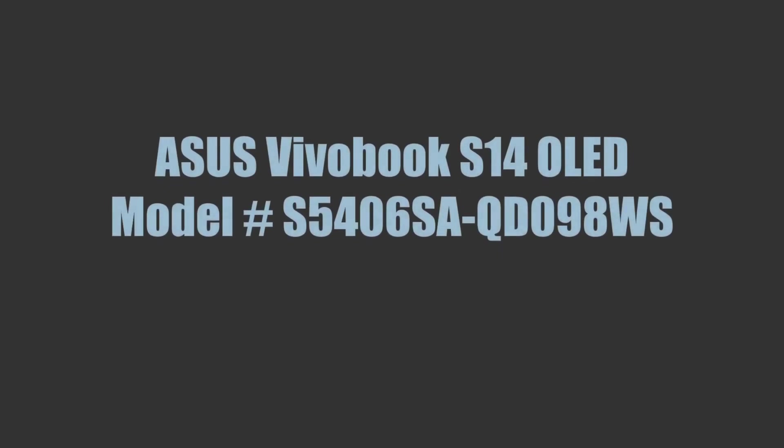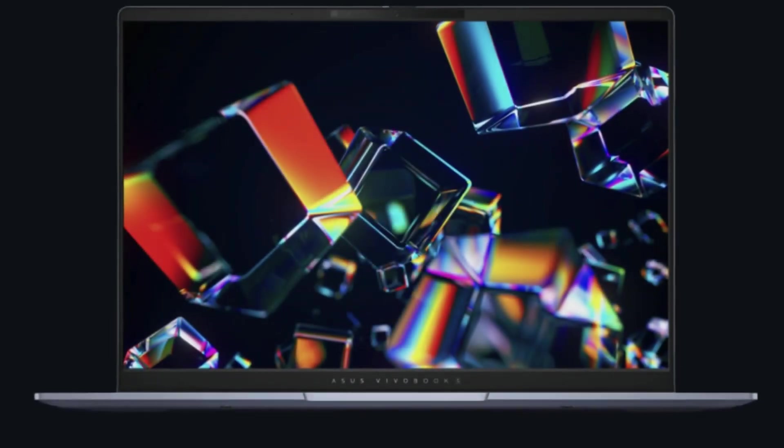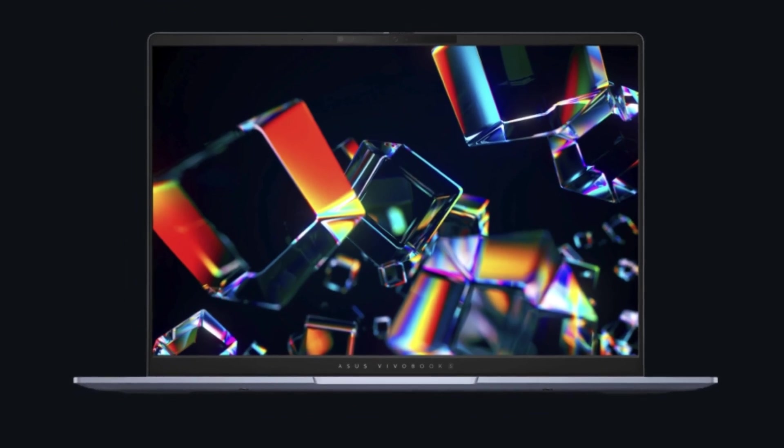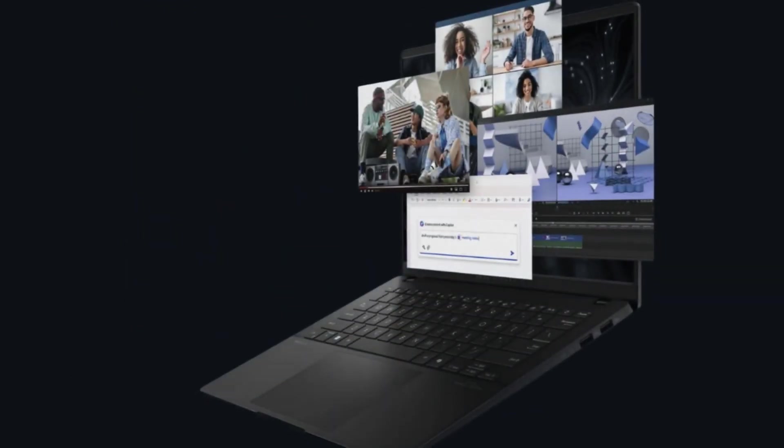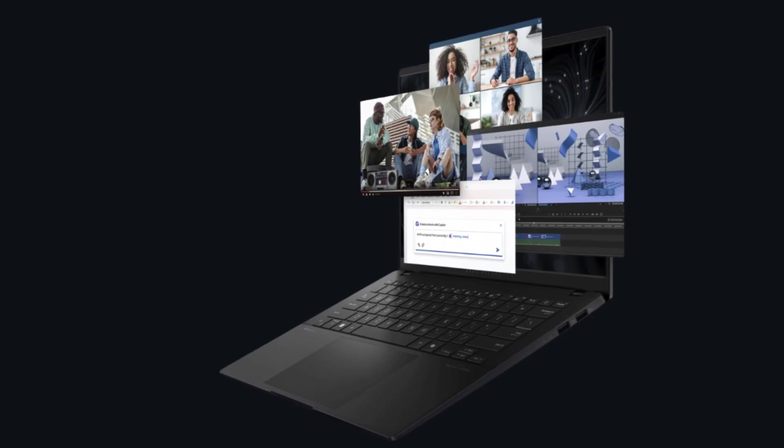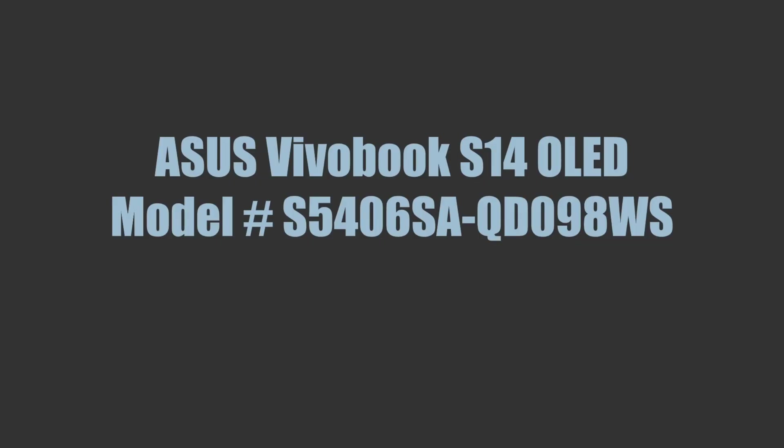Welcome back. In this video we see the tech specs and features of Asus Vivobook S14 OLED laptop. Model number of the laptop is S5406SA-QD098WS.